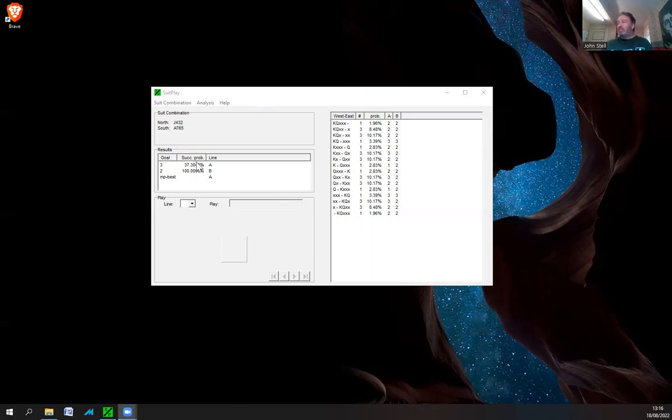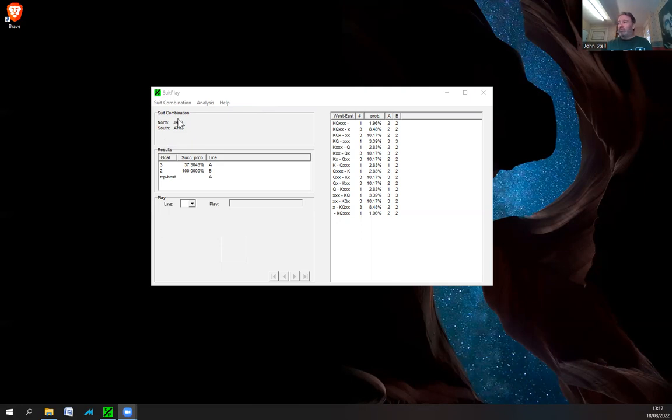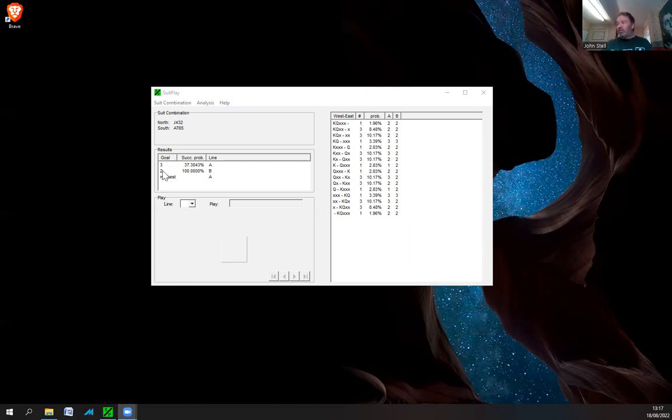Here the goal is to get three tricks, or here the goal is to get two tricks. To get three tricks, which is what most people would want from this, there's a 37.3% chance that you can make three tricks. To get two tricks there's a 100% line, so you can always guarantee yourself two tricks.